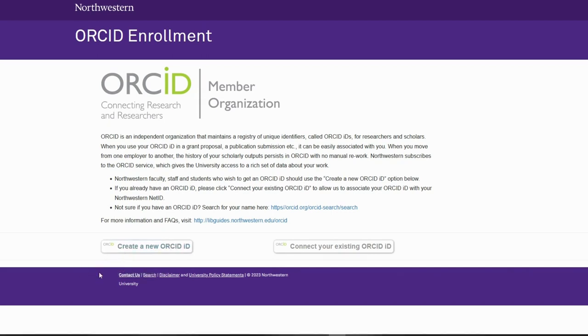This will take you to the ORCID enrollment page. From there, you register now and go through the steps to set up your ORCID.